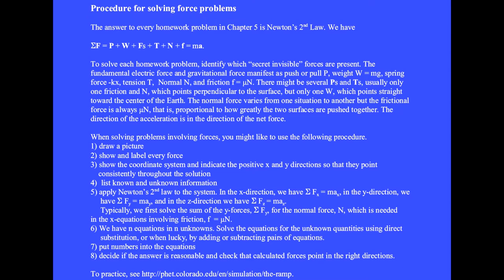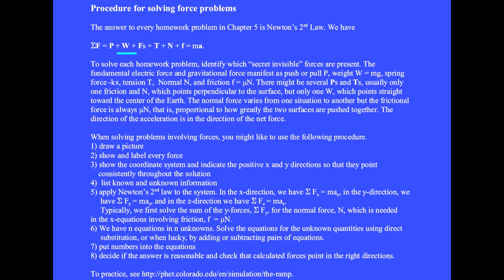The answer to every homework problem in chapter 5 is Newton's second law. We have the sum of the vector forces, which equals some pushes and pulls P, one weight W which points straight toward the center of the earth due to gravitational attraction, plus the spring force minus kx, plus some tensions T, whose fundamental cause is really the electric force of the displaced atoms and molecules within the string material.